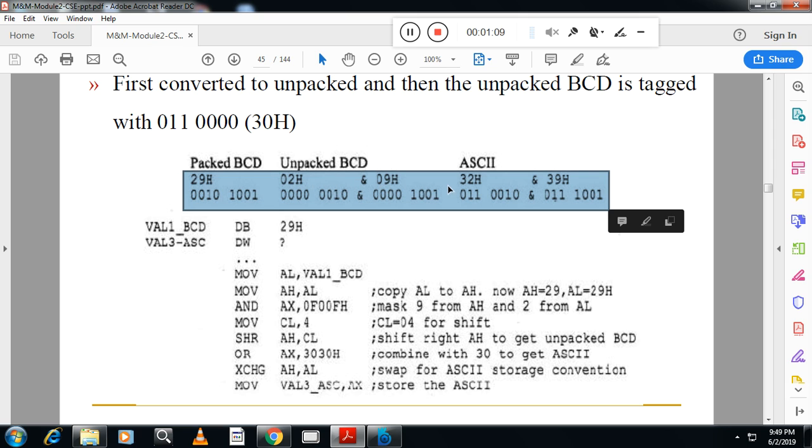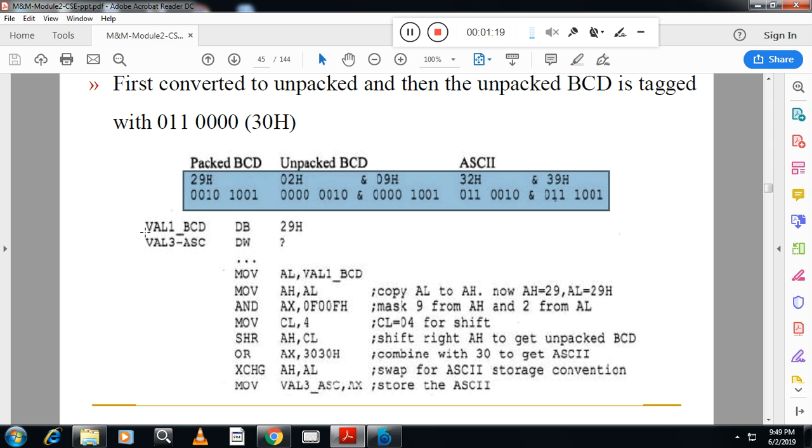I have to convert this into ASCII. This is the procedure, this is the logic. Packed BCD, you can see here I have taken in the location name VAL_BCD, and the corresponding ASCII value I am going to store in another location.